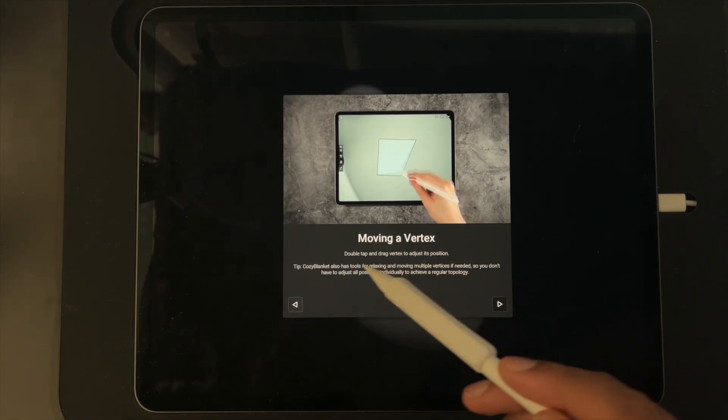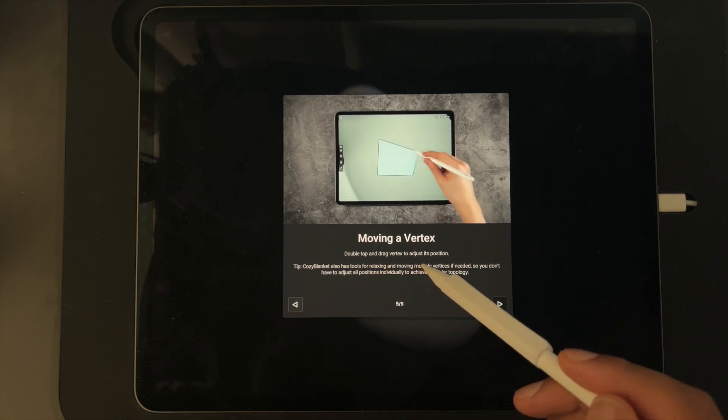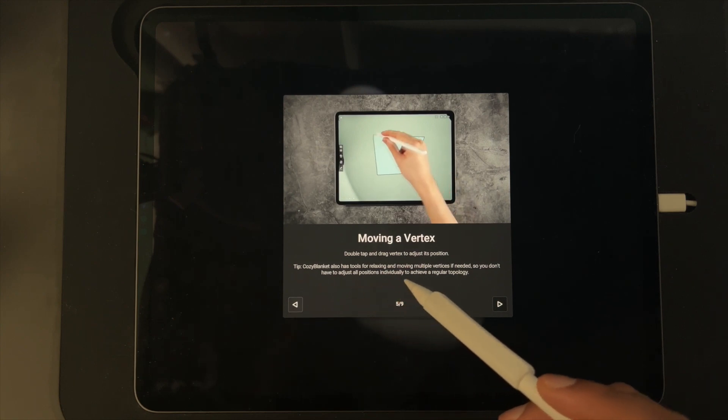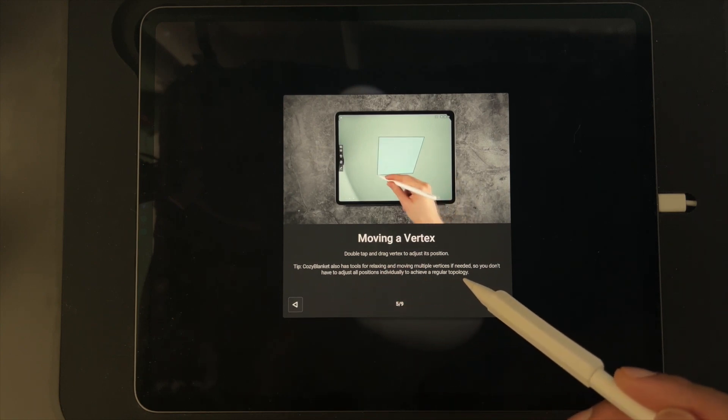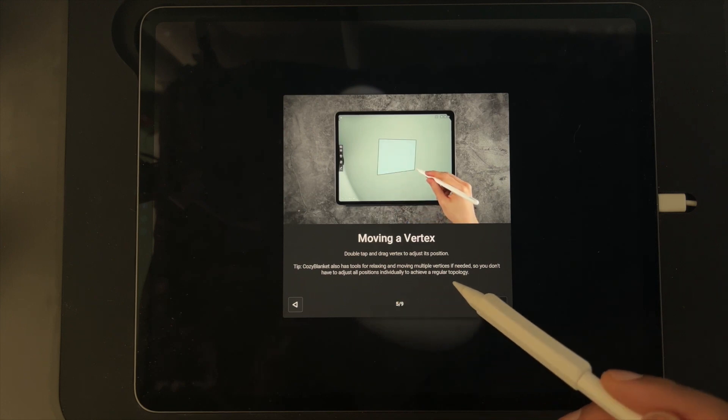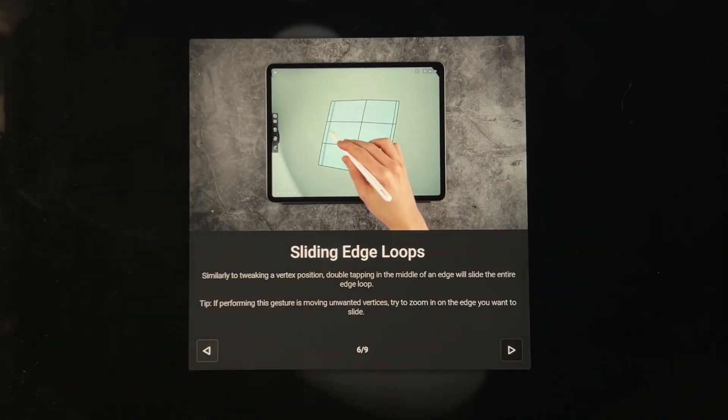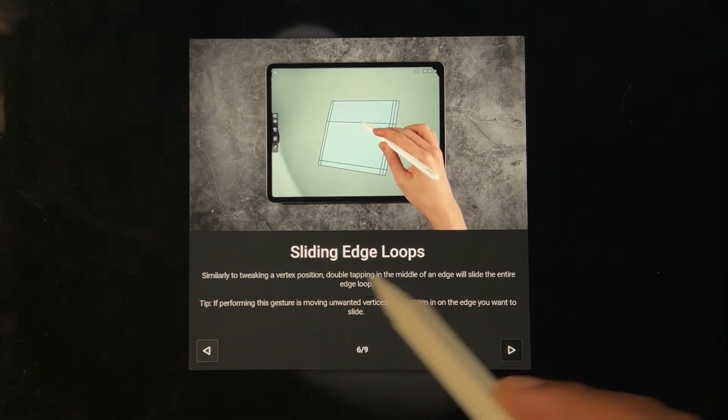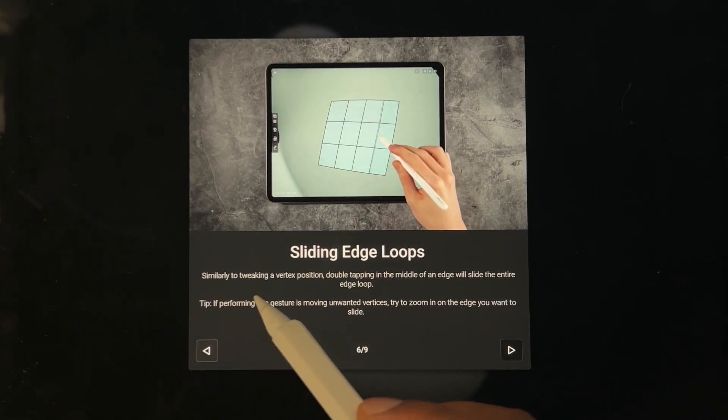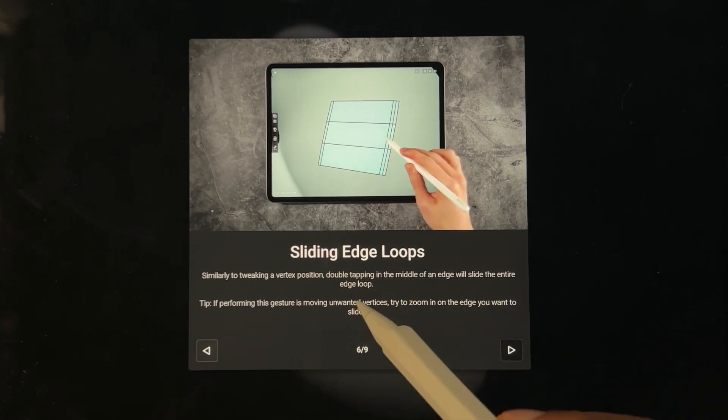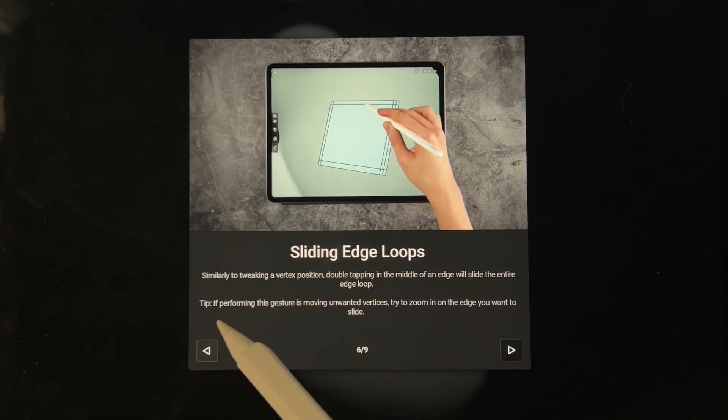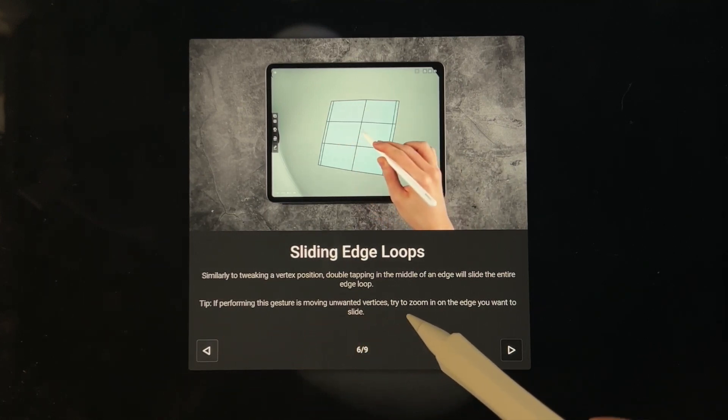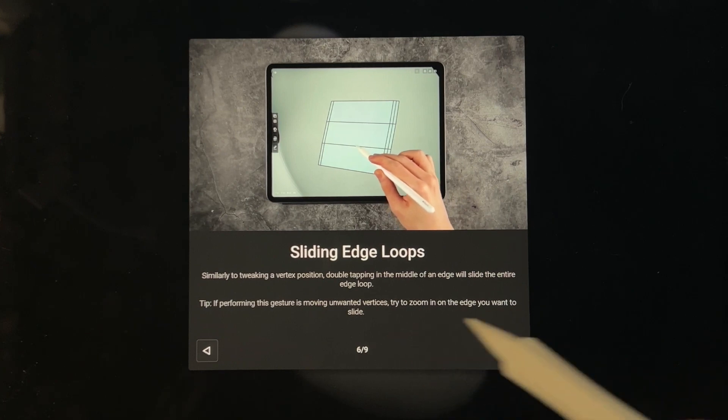Moving a vertex: double tap and drag a vertex to adjust its position. Tip: Cozy Blanket also has tools for relaxing and moving multiple vertices if needed, so you don't have to adjust all positions individually to achieve regular topology. I don't really know what any of this means just FYI, you probably do but I have no idea. Sliding edge loops: similarly to tweaking a vertex position, double tapping in the middle of an edge will slide the entire edge loop.